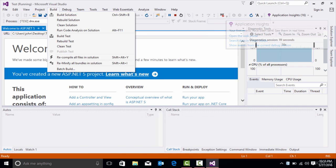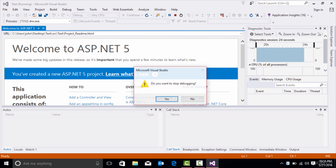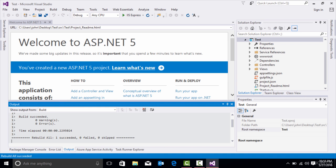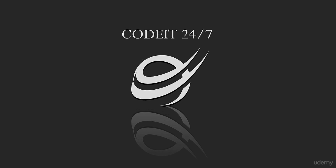So this is how we build our first ASP.NET Core application in Visual Studio 2015. My name is John Cherry. Thank you very much.